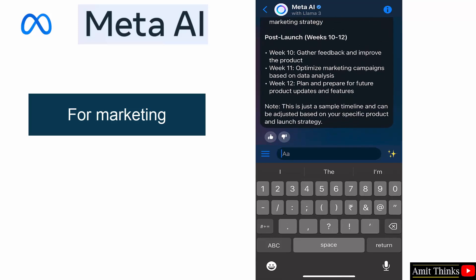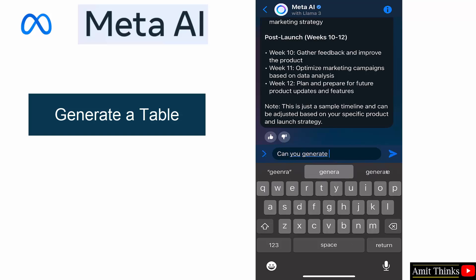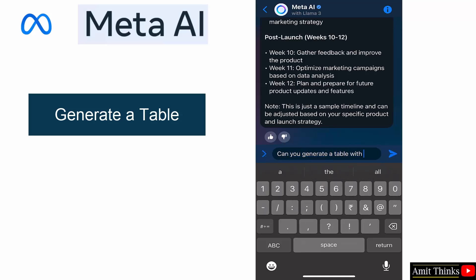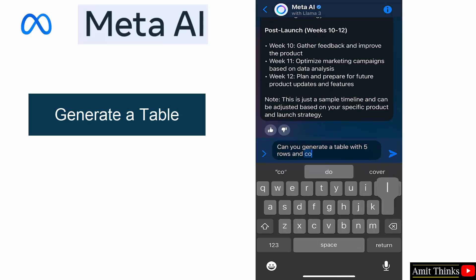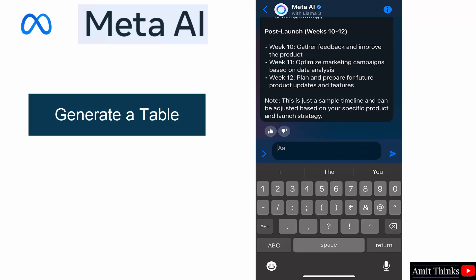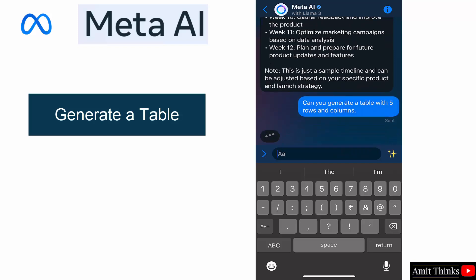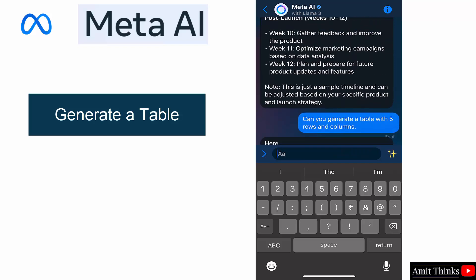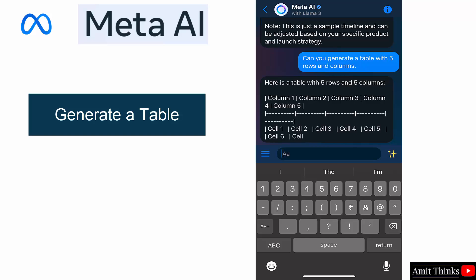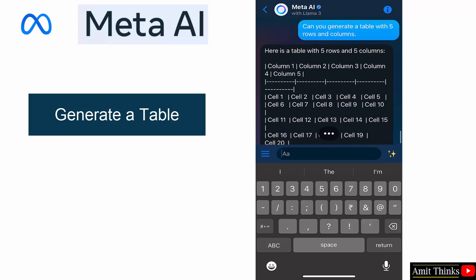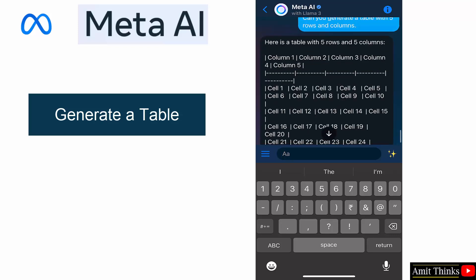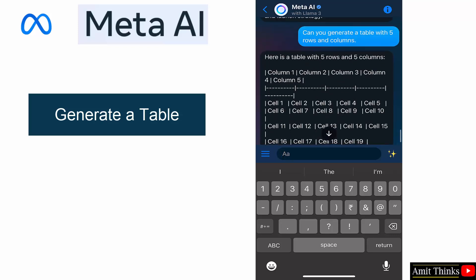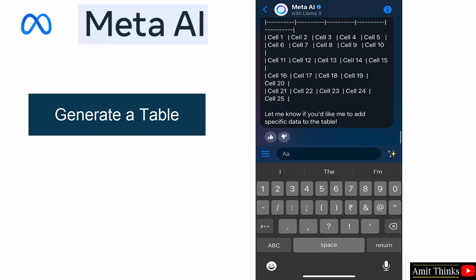I'll ask something. Can you generate a table with five rows and three columns? I can also mention the label but let's leave it. Here it is. You can copy it from here. Okay. Okay, it took five rows and five columns. Okay, 25.